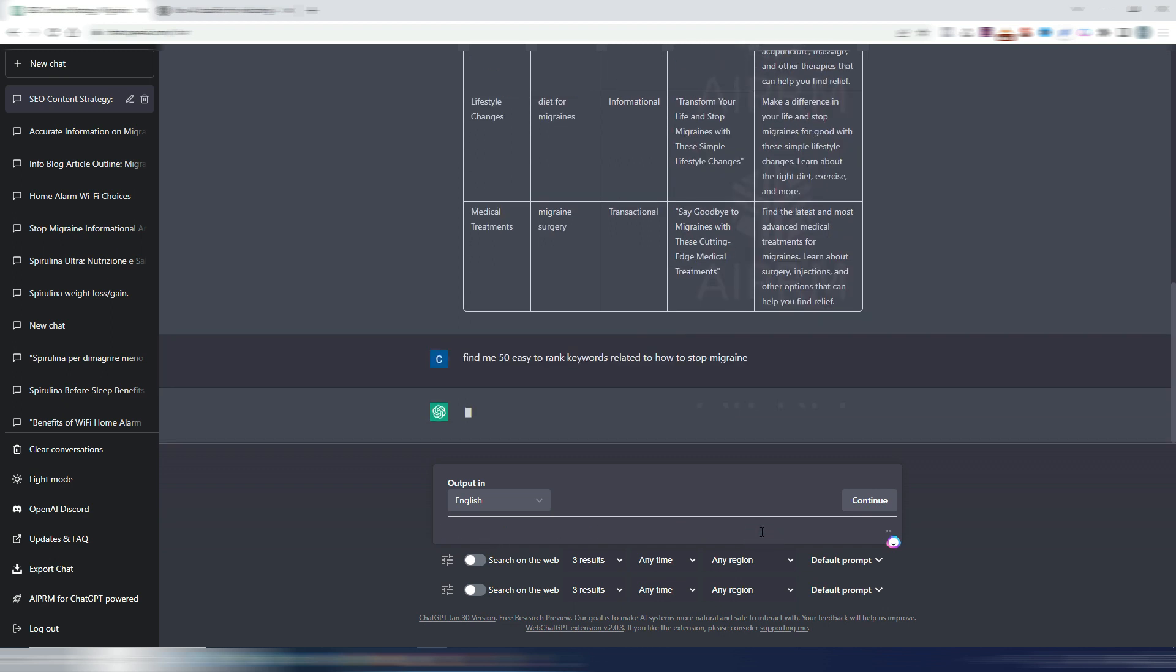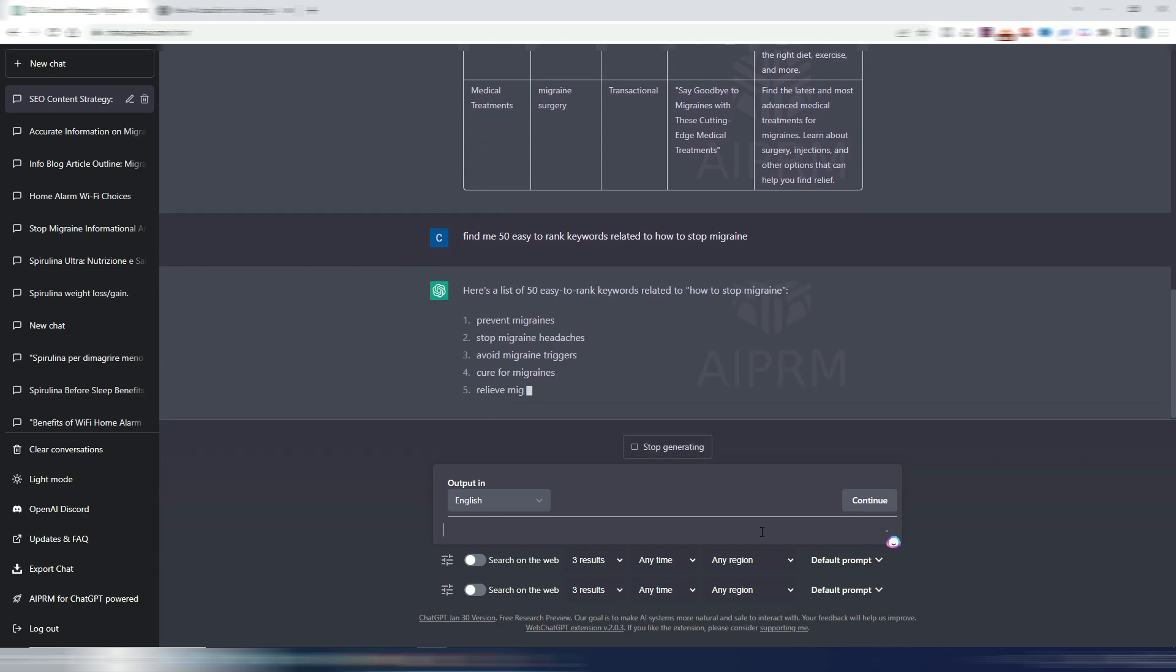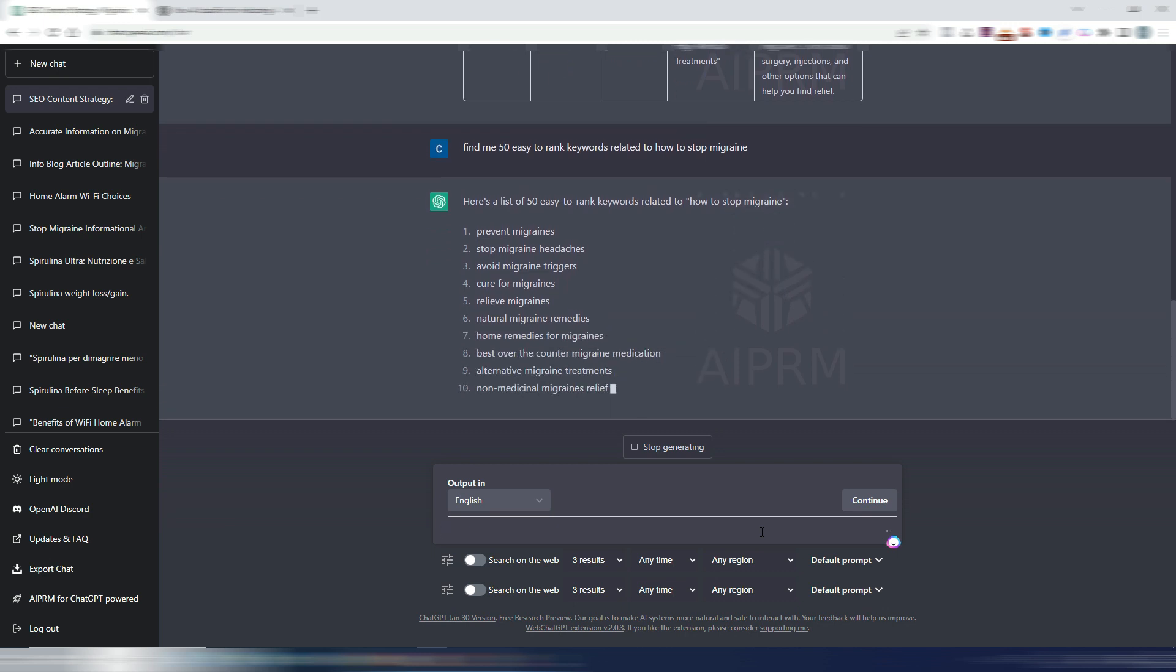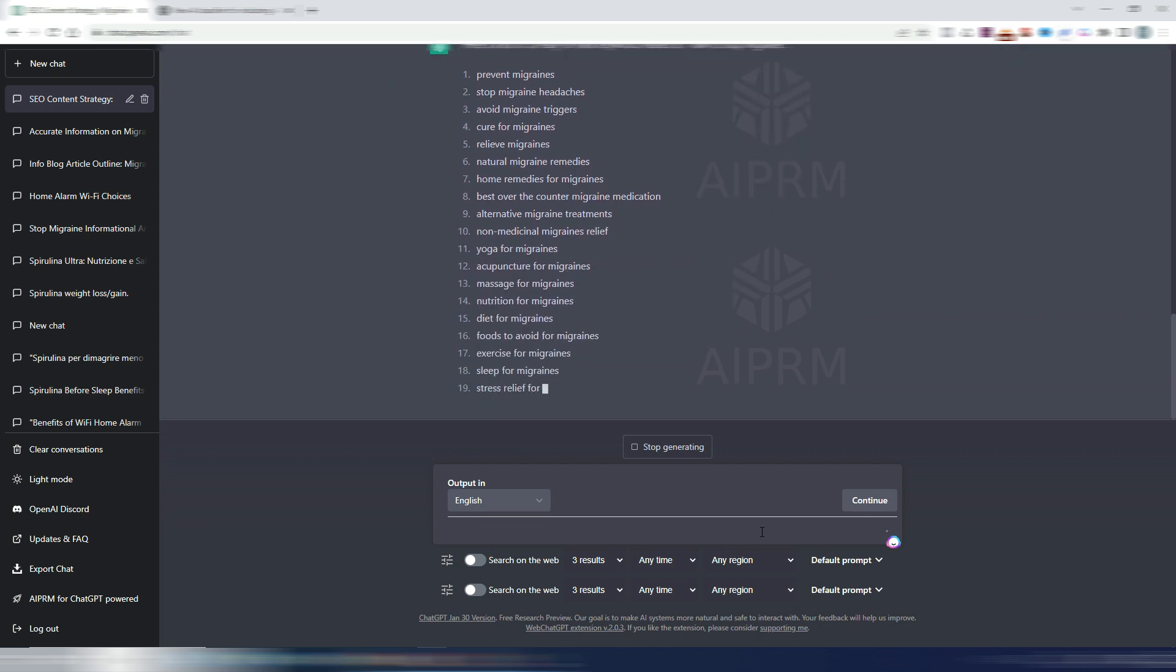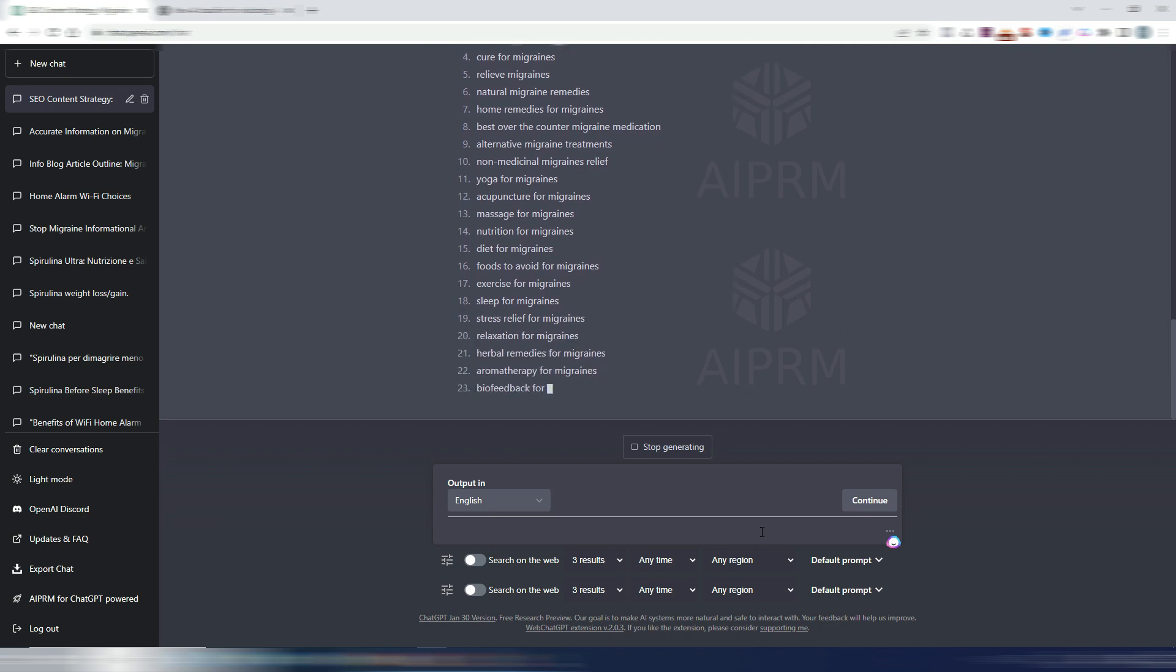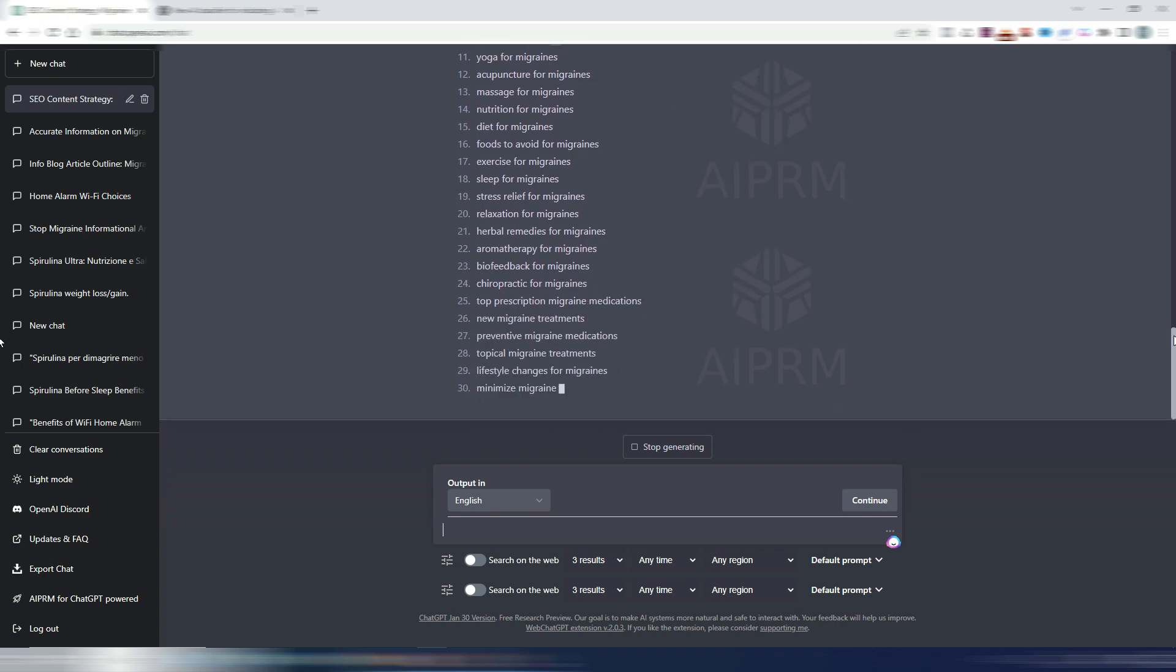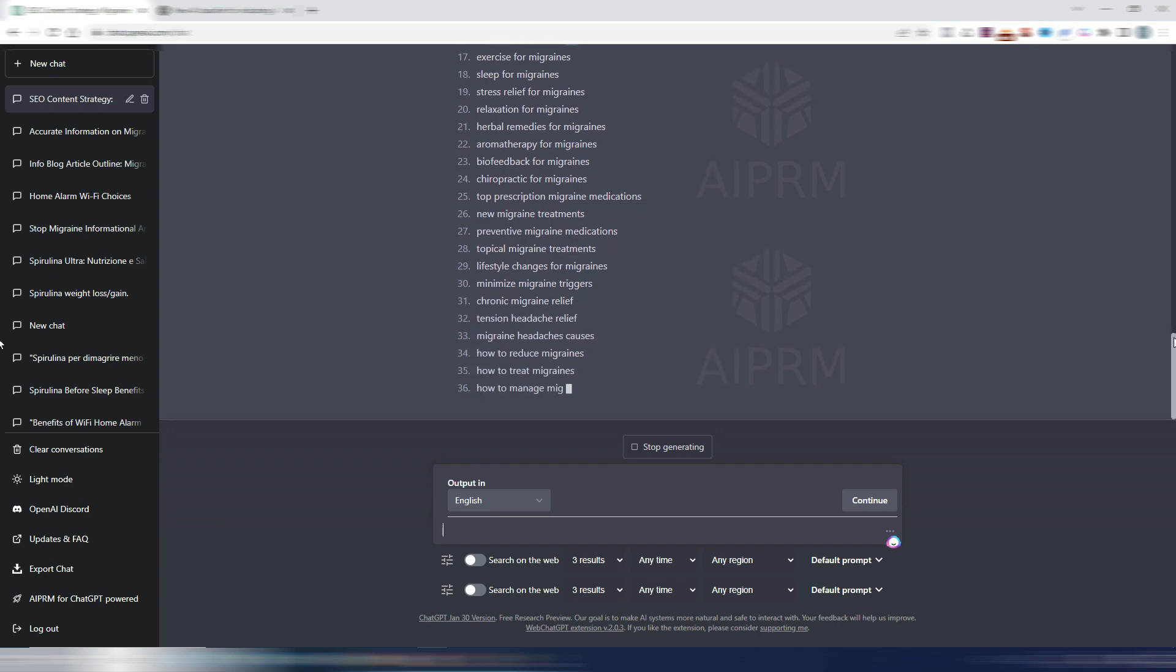Prevent Migraines - quite difficult, I think. Stop Migraine Headaches - quite hard to rank for. And also ChatGPT is tricking you in this case, because you may watch for this keyword and say wow, I now have a lot of easy to rank keywords. It's wrong.